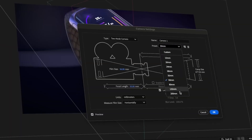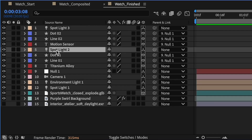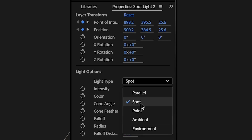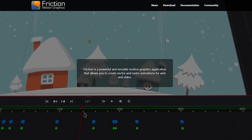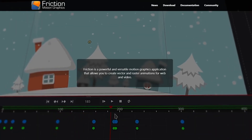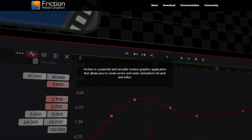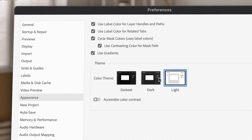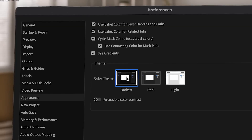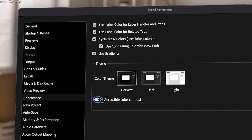How does the industry standard Adobe After Effects compare to the newly fresh Friction? In today's video, we will be breaking down both software, their strengths, weaknesses, and everything in between to help you figure out which one suits you best.